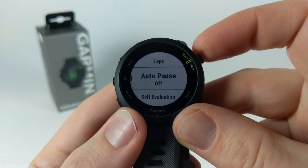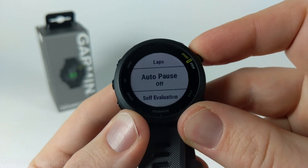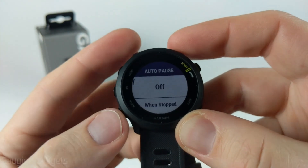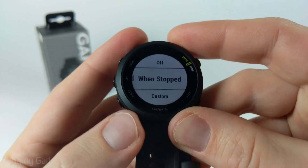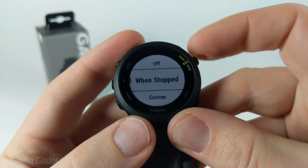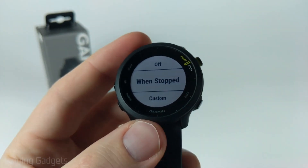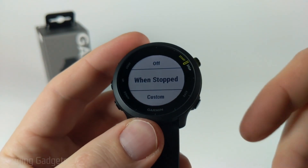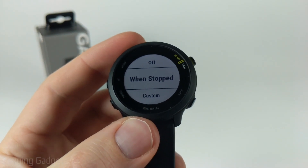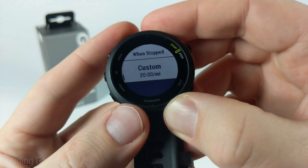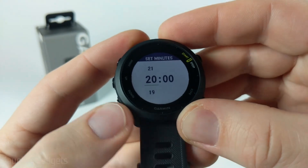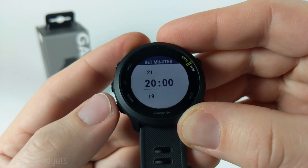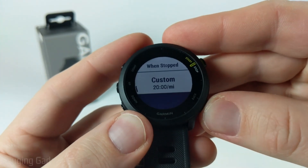After laps we have auto pause in the run settings. This is where you can have the activity automatically pause either when you're stopped — maybe you stop to take a break or someone talks to you — or you can have it automatically pause the activity after a certain amount of time.